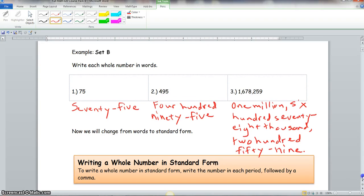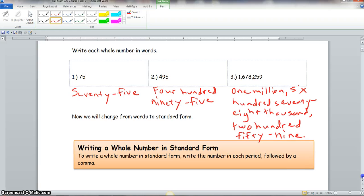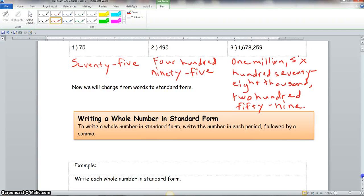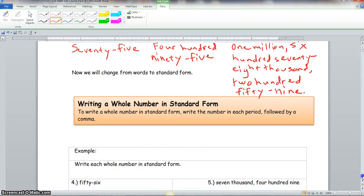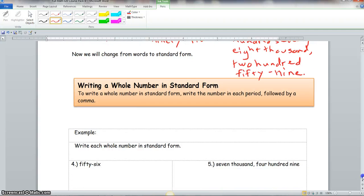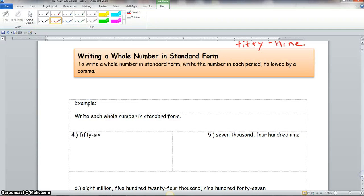Now we change numbers from words to standard form. To write a whole number in standard form, write the number in each period followed by a comma.